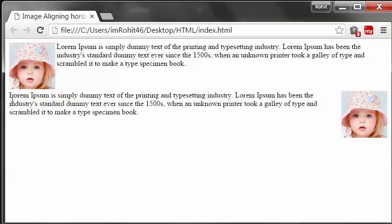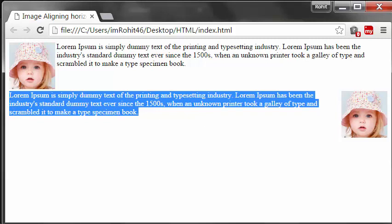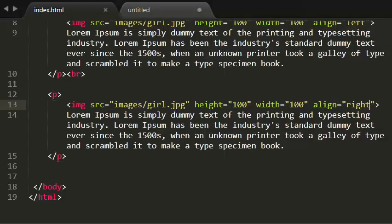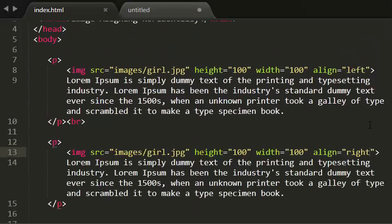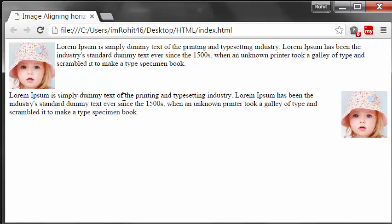Now my paragraph flows to left side and my image flows to right side. So this is how the aligning attribute works. Now this looks neater than my previous example in the previous tutorial.